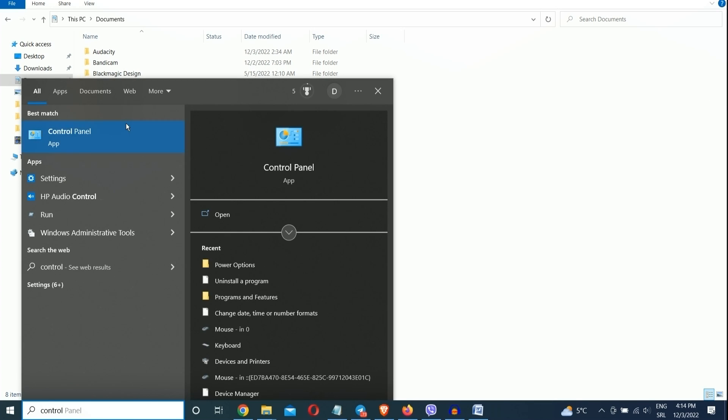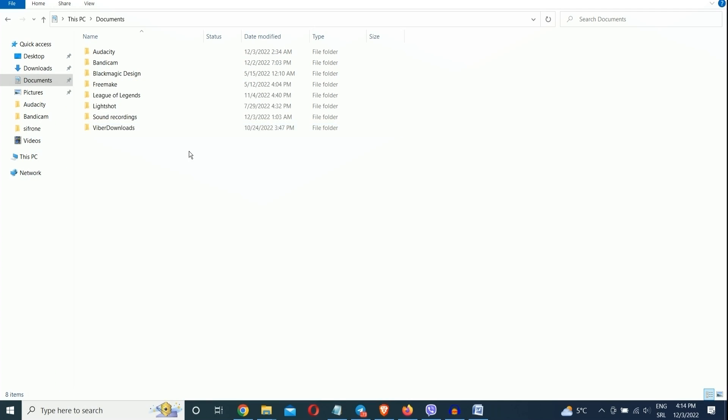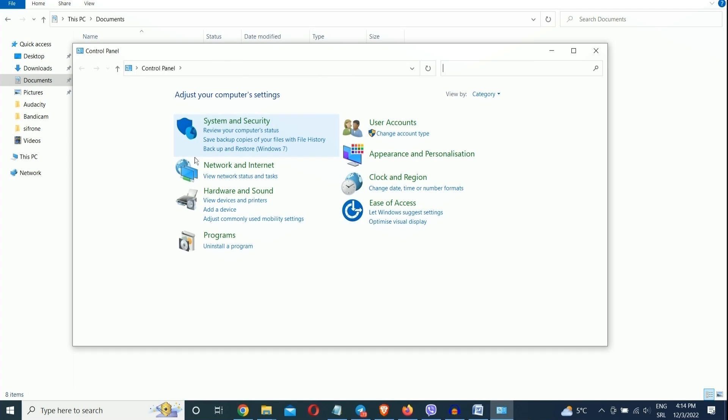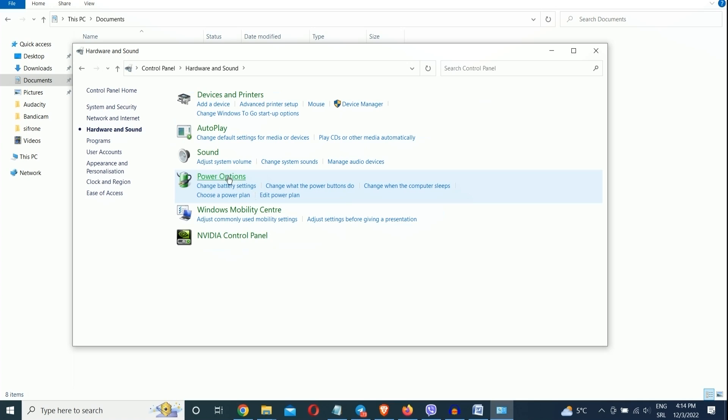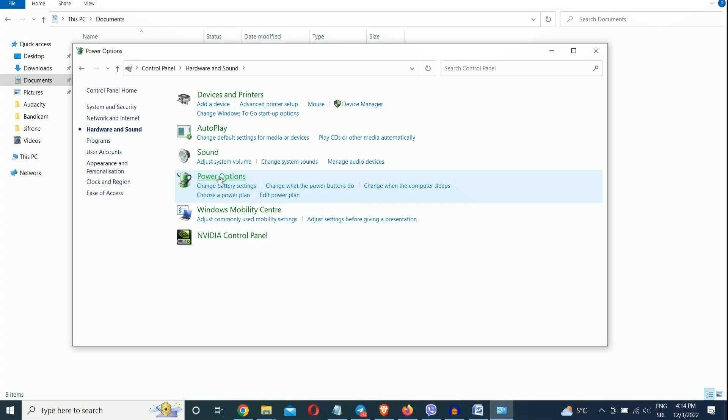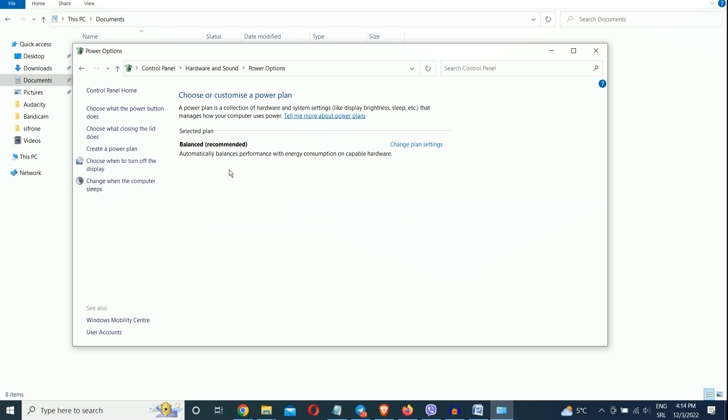To do it, launch the Control Panel app, then select Hardware and Sound, and then open Power Options. To change your power setting, simply choose the one you want, then exit Control Panel.